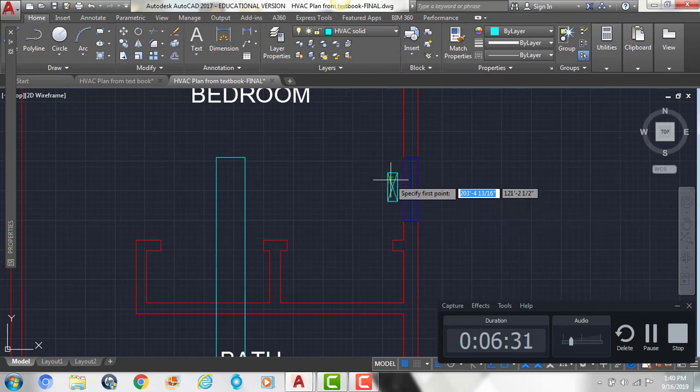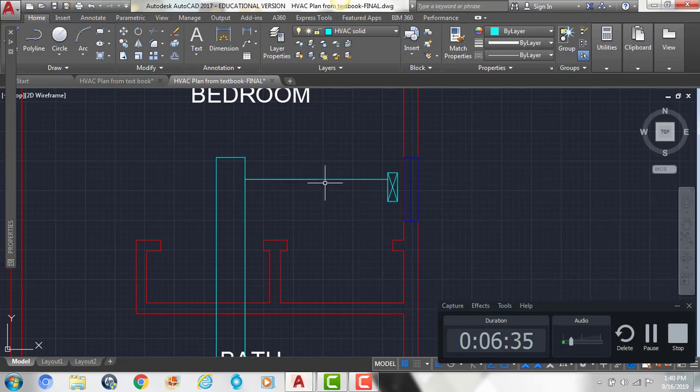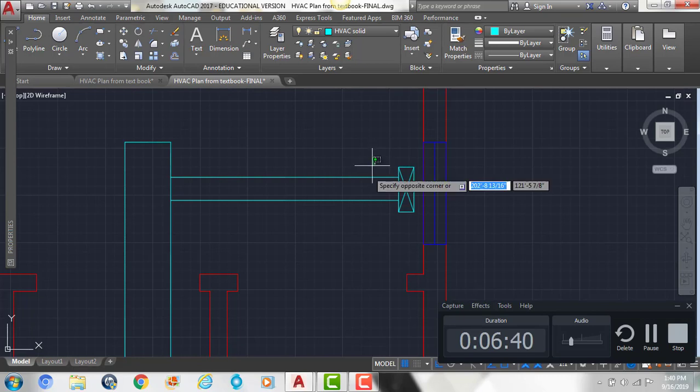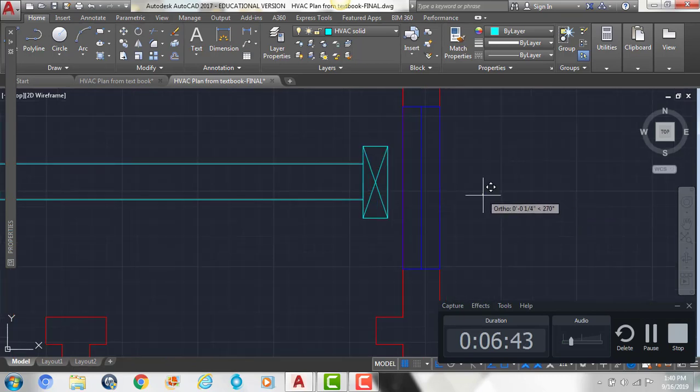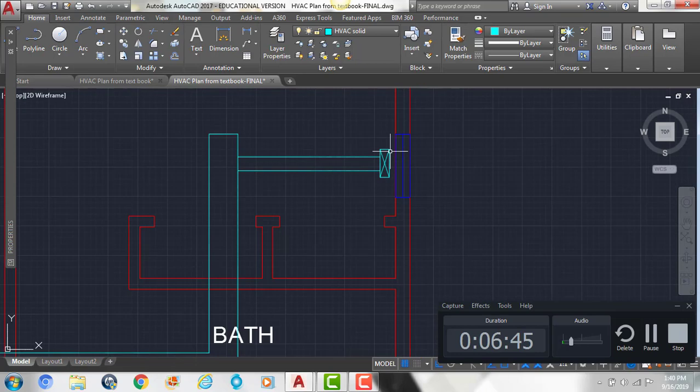So we're going to draw a line that connects, and we're going to offset this down by 6. And just make sure it looks centered along the register here.